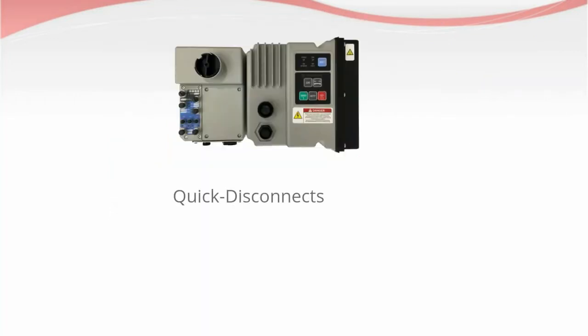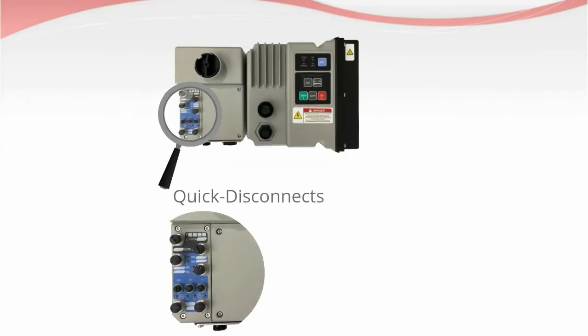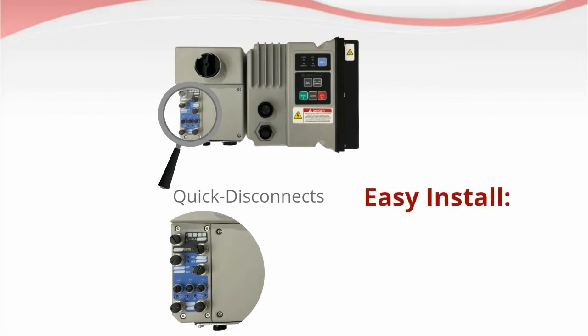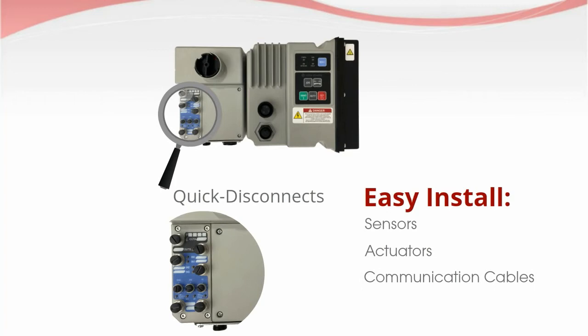Quick disconnect receptacles are standard for I.O. and network connections, allowing for easy installation of your sensors, actuators, and communication cables.